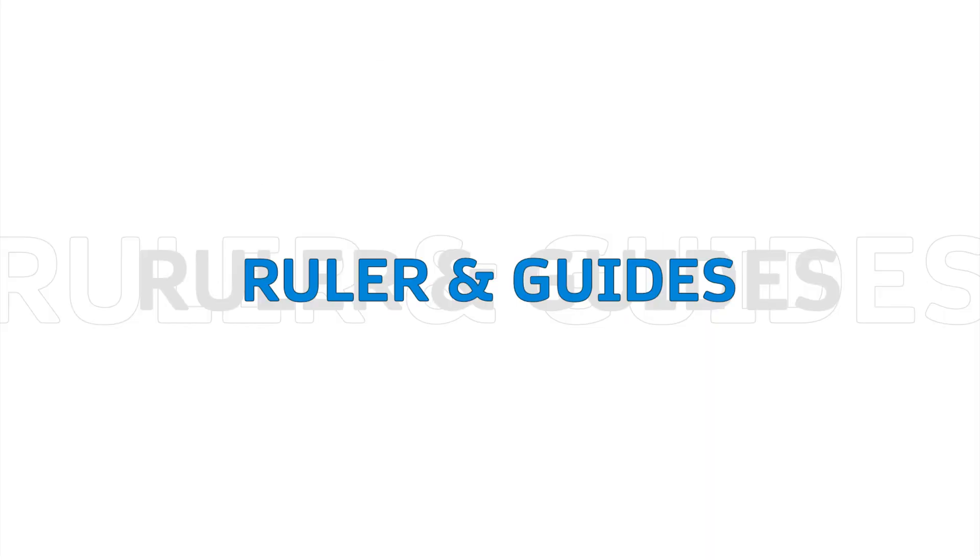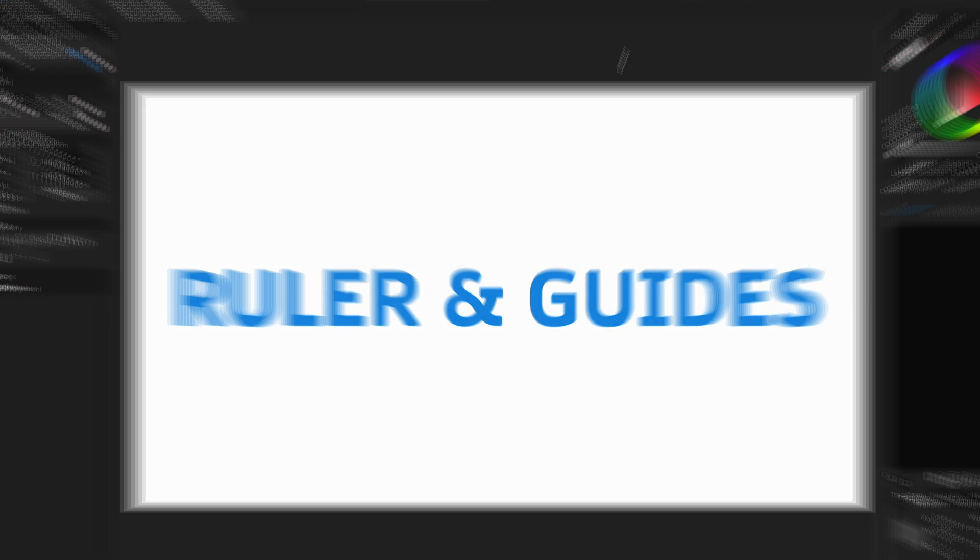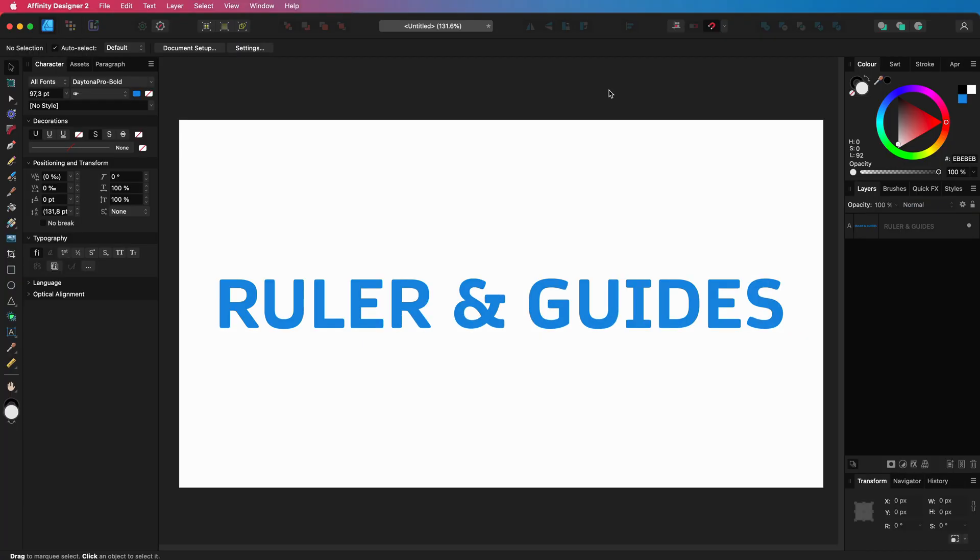Here's a tip for new Affinity Designer users: using the ruler and guides.